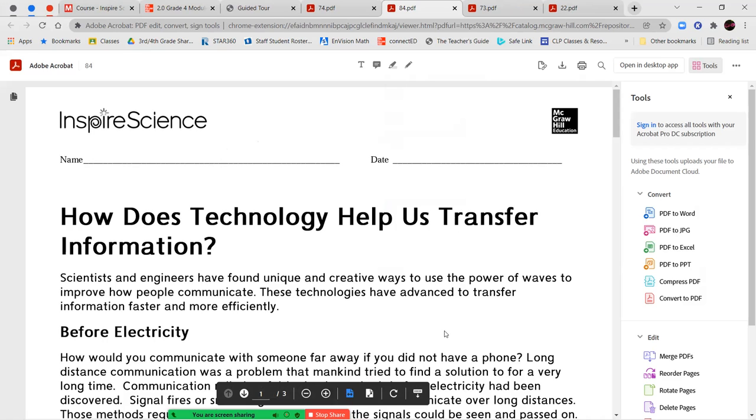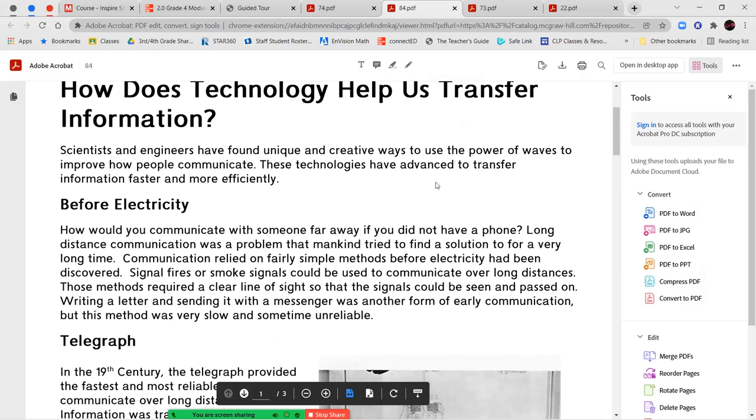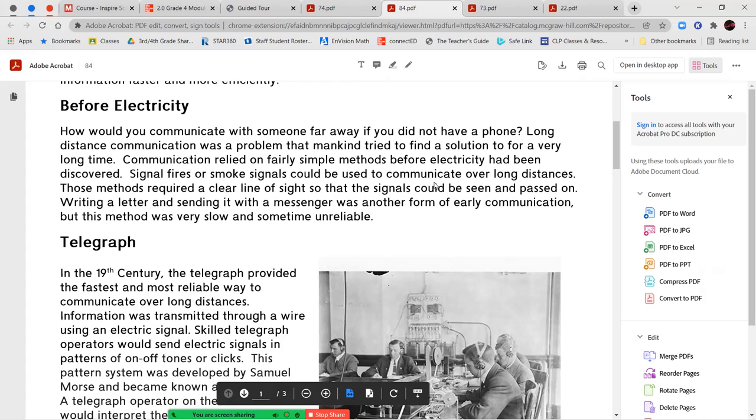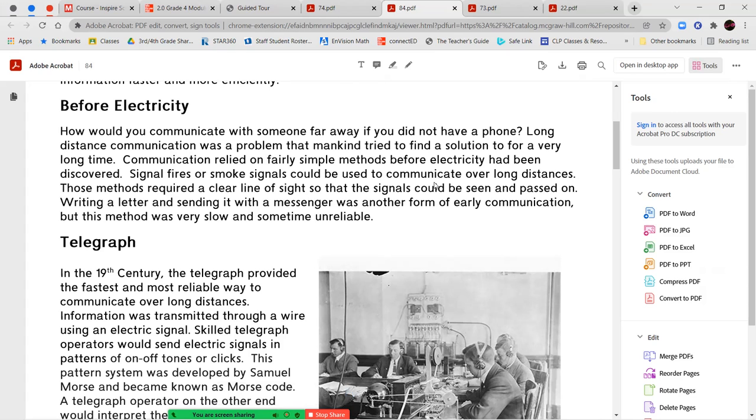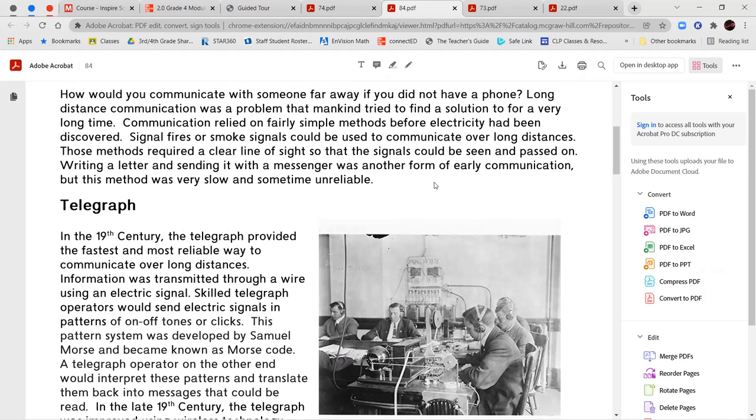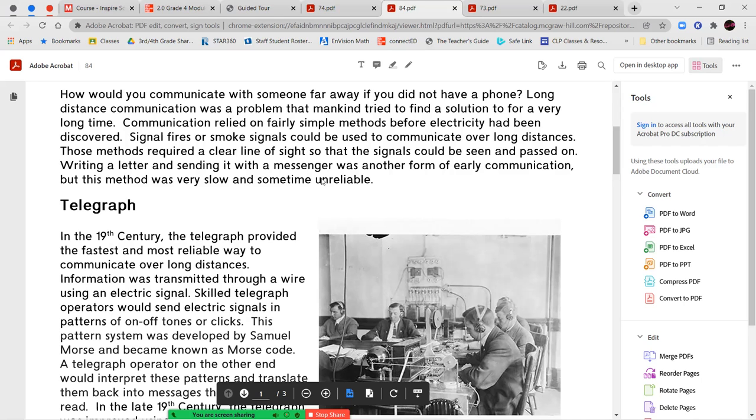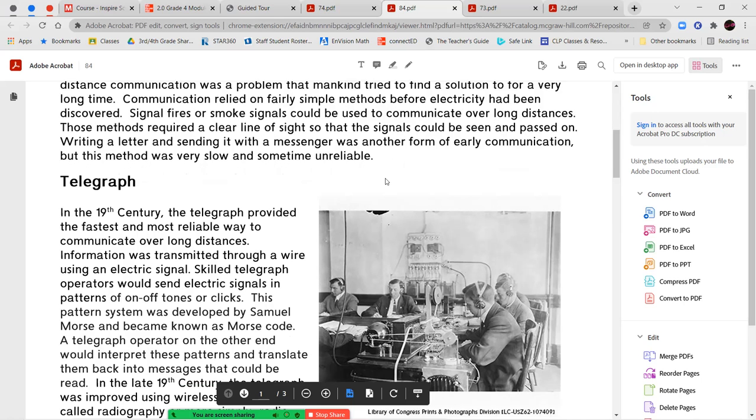How does technology help us transfer information? Scientists and engineers have found unique and creative ways to use the power of waves to improve how people communicate. These technologies have advanced to transfer information faster and more efficiently. Before electricity. How would you communicate with someone far away if you didn't have a phone? Long distance communication was a problem that mankind tried to find a solution to for a very long time. Communication relied on fairly simple methods before electricity had been discovered. Signal fires or smoke signals could be used to communicate over long distances. Those methods required a clear line of sight so that the signals could be seen and passed on. Writing a letter and sending it with a messenger was another form of early communication, but this method was very slow and sometimes unreliable.